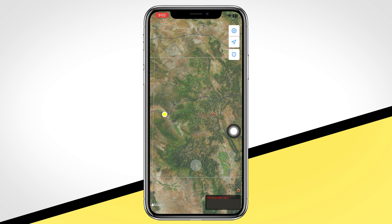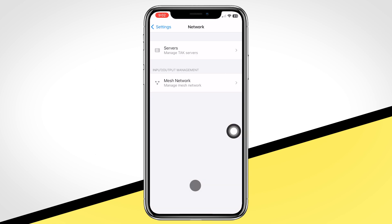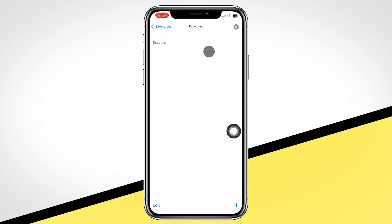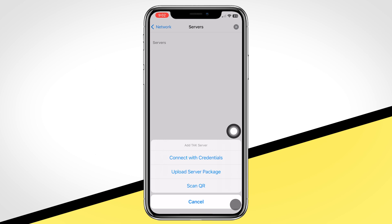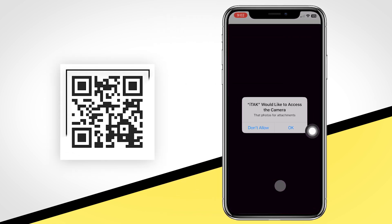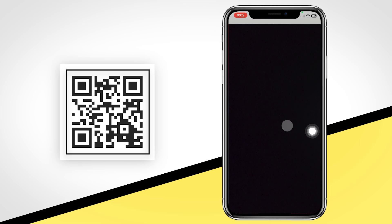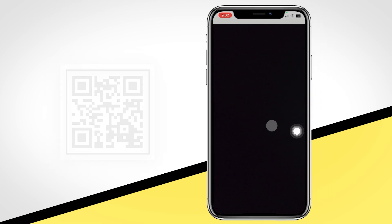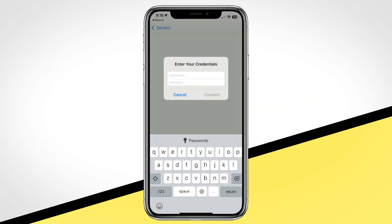You must connect to a TAC server in order to share and see others' locations. To do this, navigate to Settings, click on Network, select Servers, then tap on the plus sign in the bottom right-hand corner. The simplest way to connect to the server is using the QR function. Allow access to your camera and scan the QR code on screen. Once scanned, you will be prompted to enter your username and password that was used for kotak.gov.